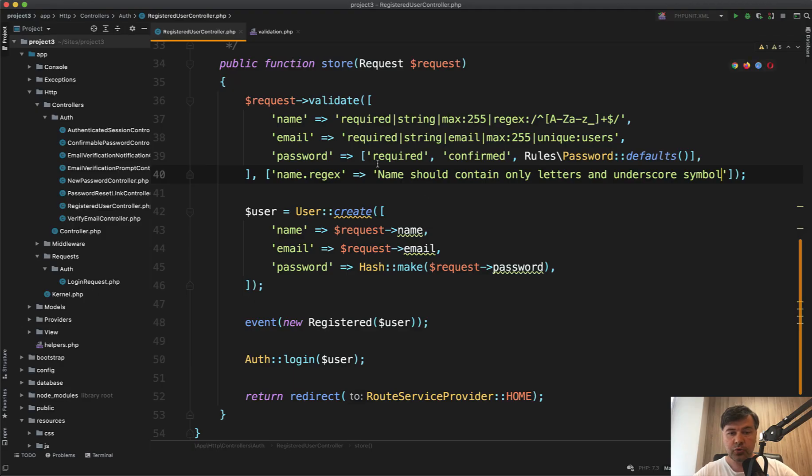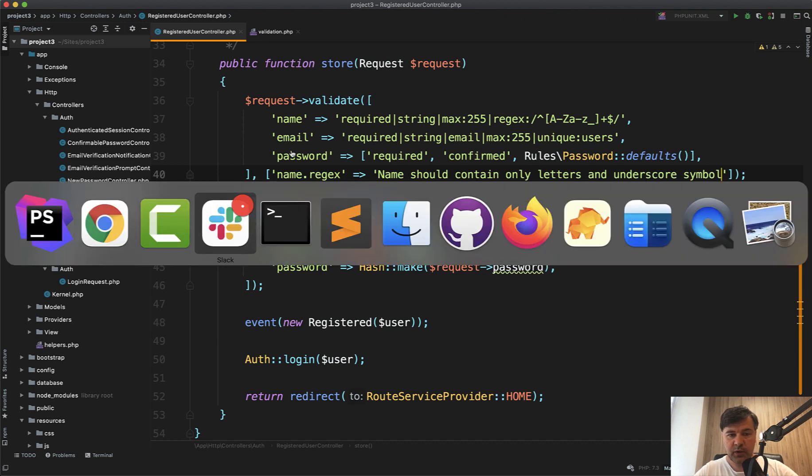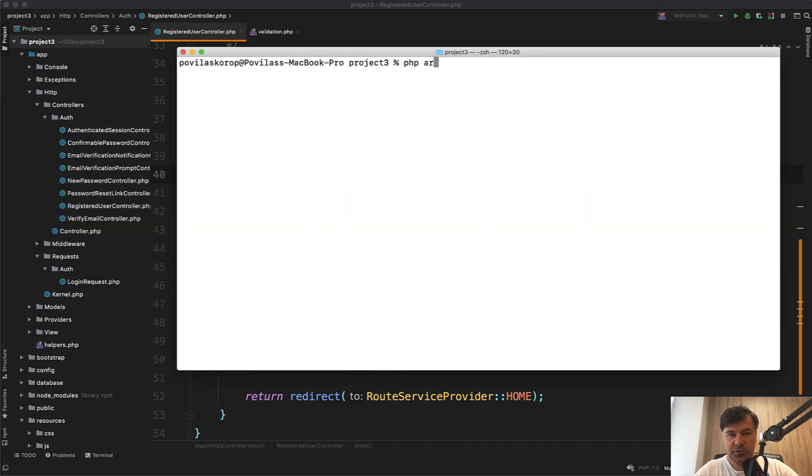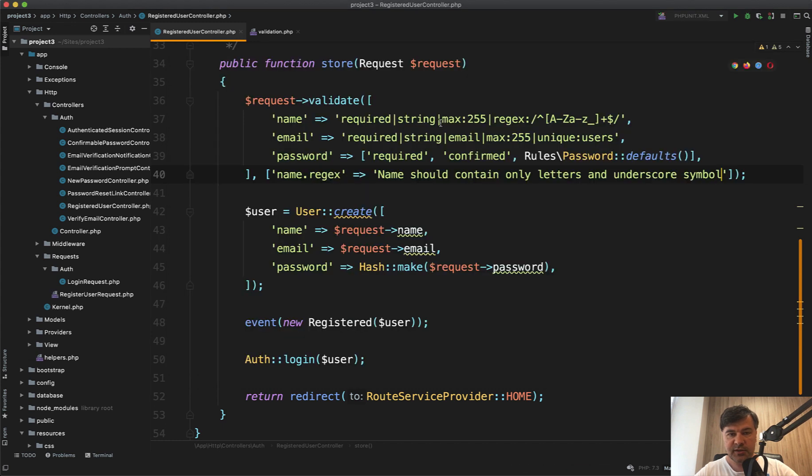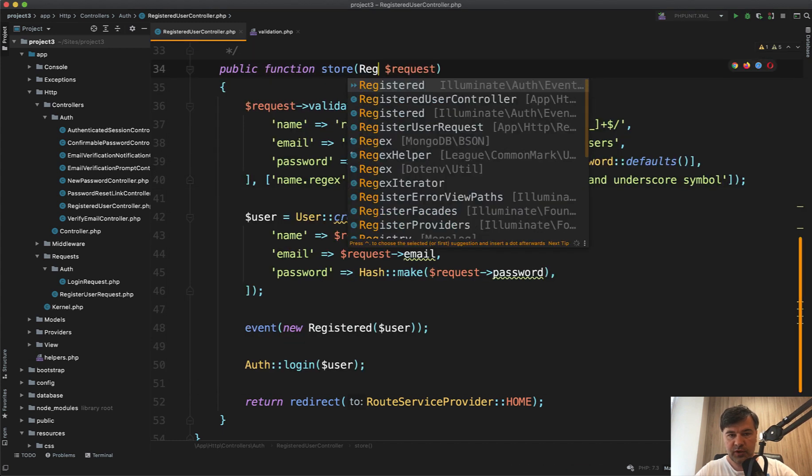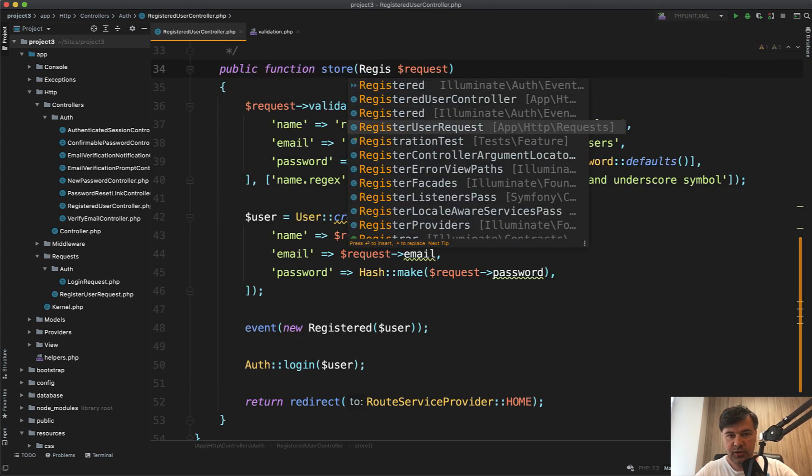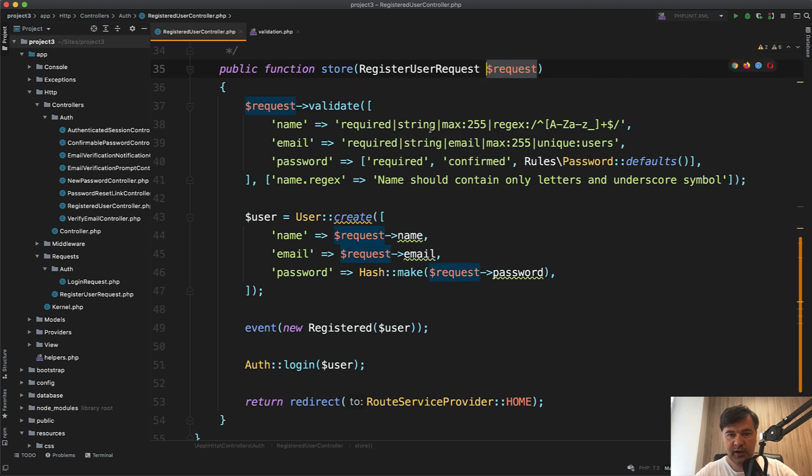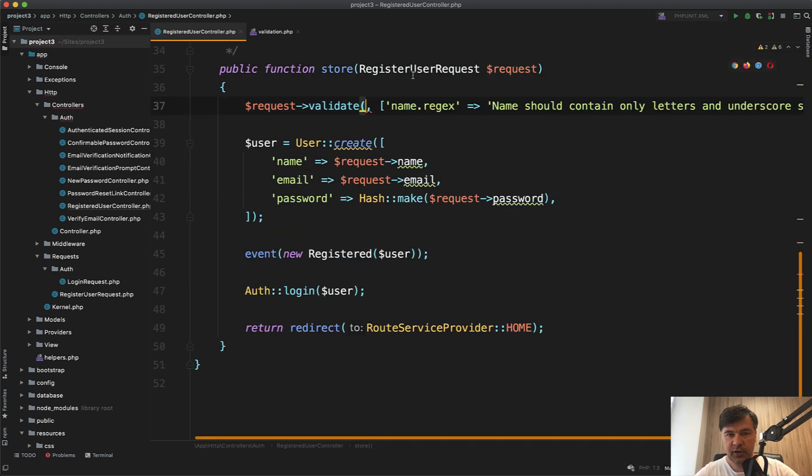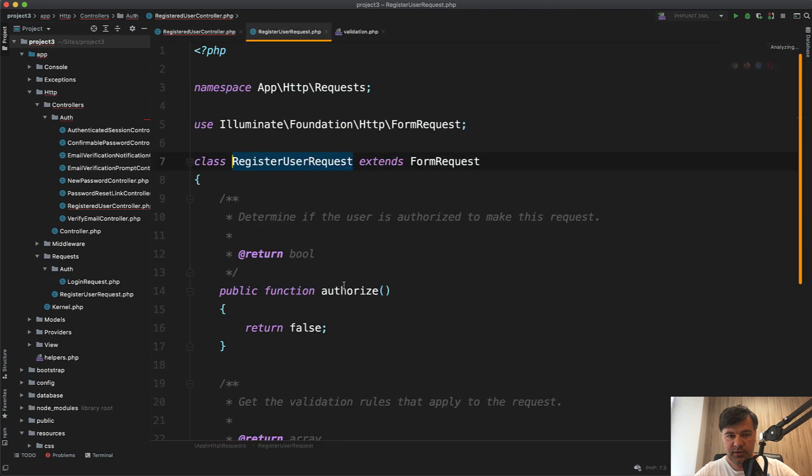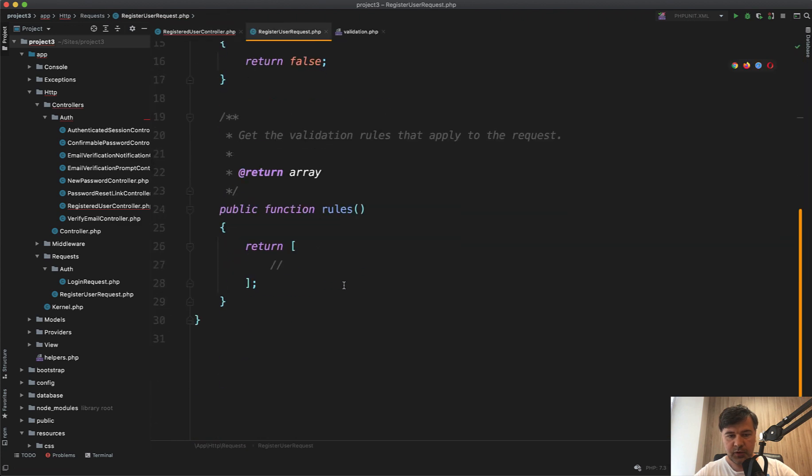If you use form requests, form request classes, it's a bit different. So let's generate a form request class, php artisan make request register user request, something like this. And then instead of general request, we will use register user request. And inside of that we'll have the rules, this array. So these will be the rules.